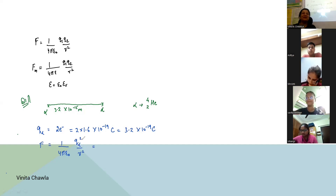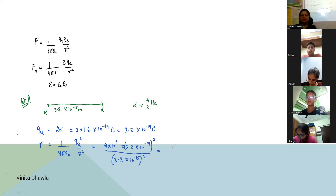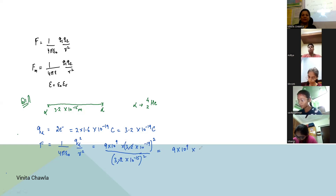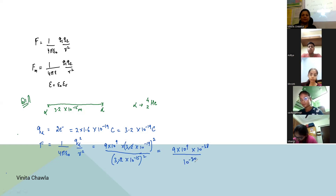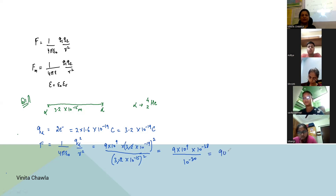Now write the formula. 1 upon 4π epsilon naught is 9 × 10⁹. We have 9 × 10⁹ in the numerator. The 3.2 values cancel out. So in the numerator we have 10⁻³⁸, while in the denominator we have 10⁻³⁰. The answer is 90 newtons.